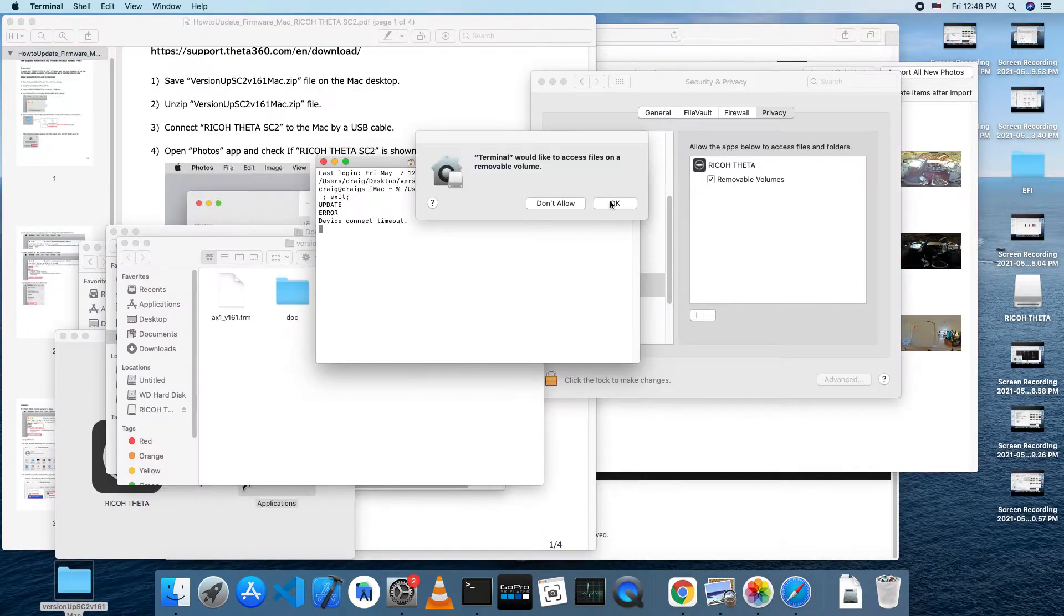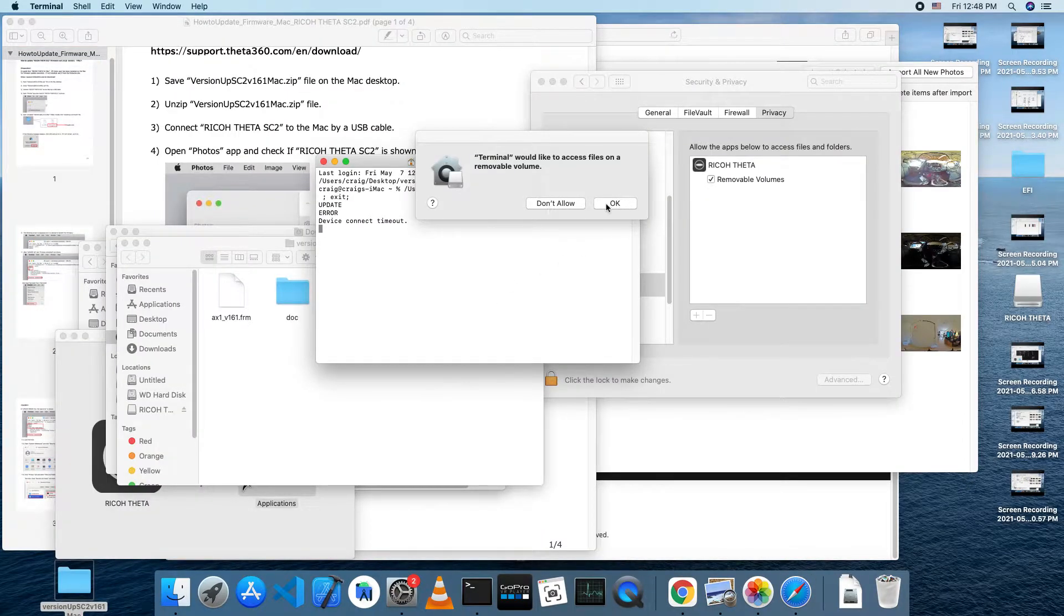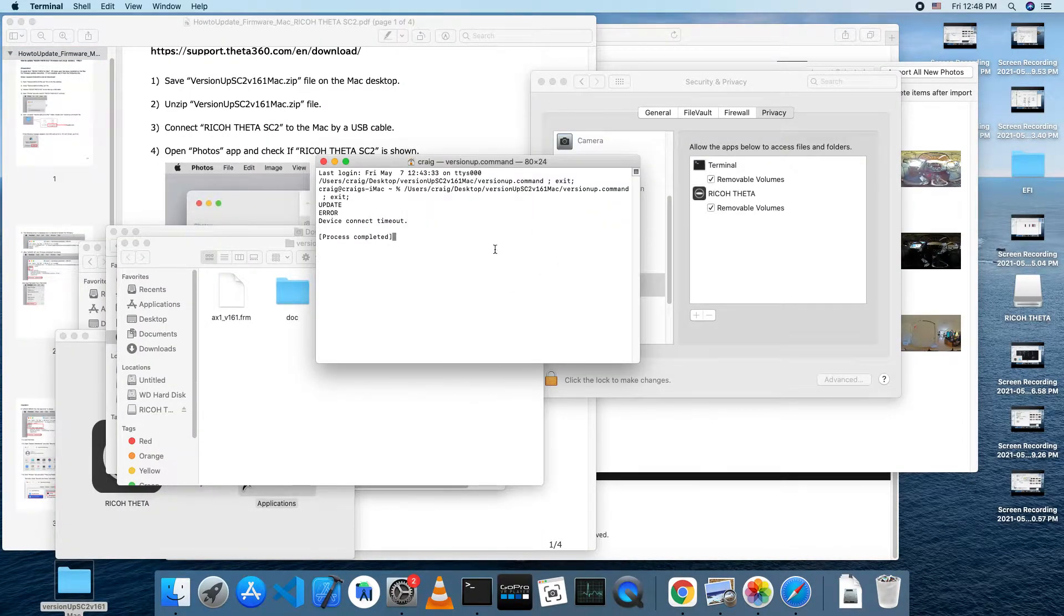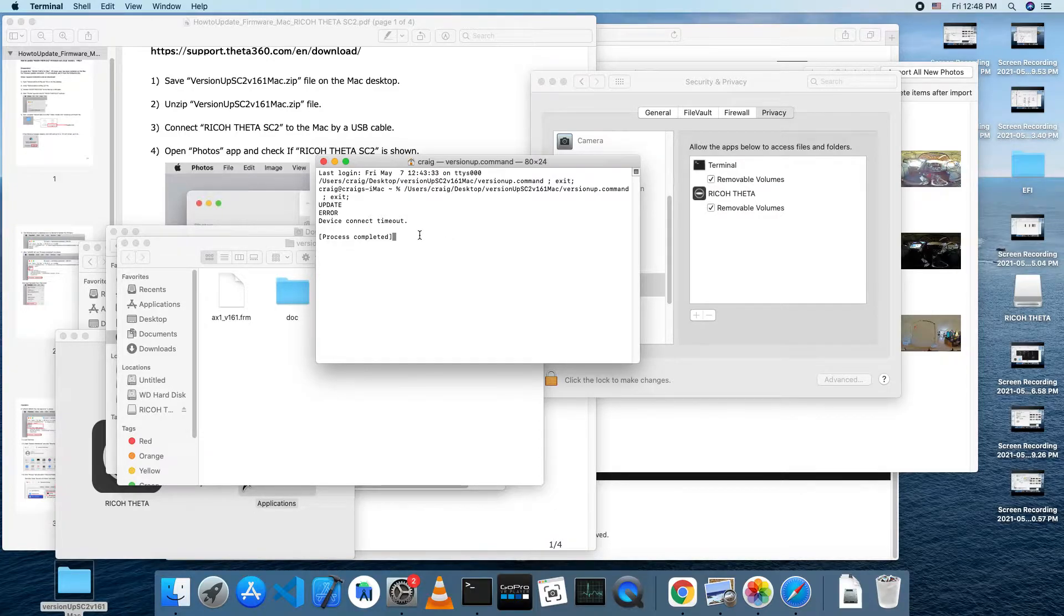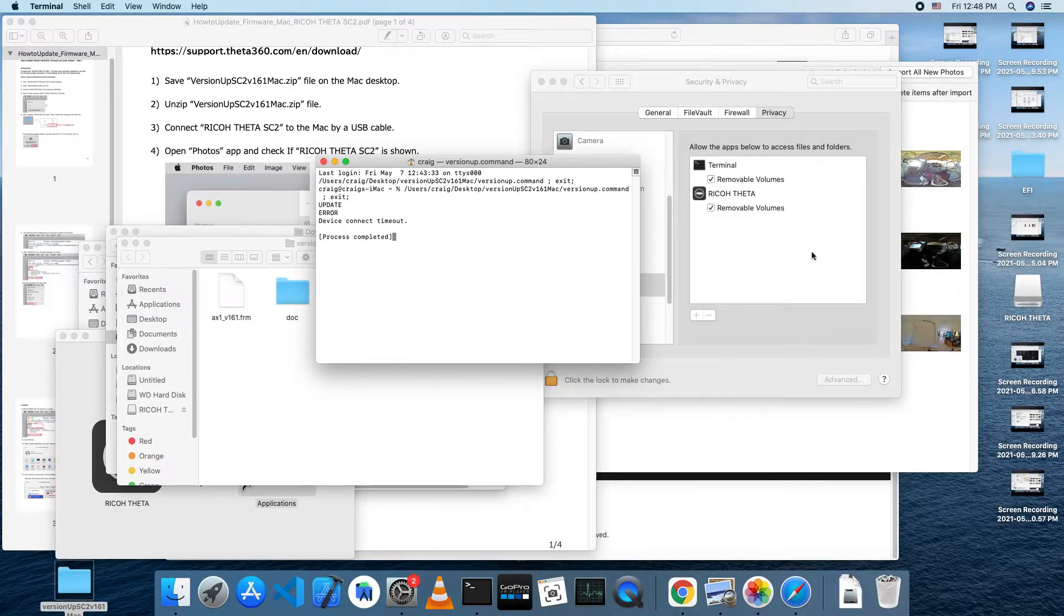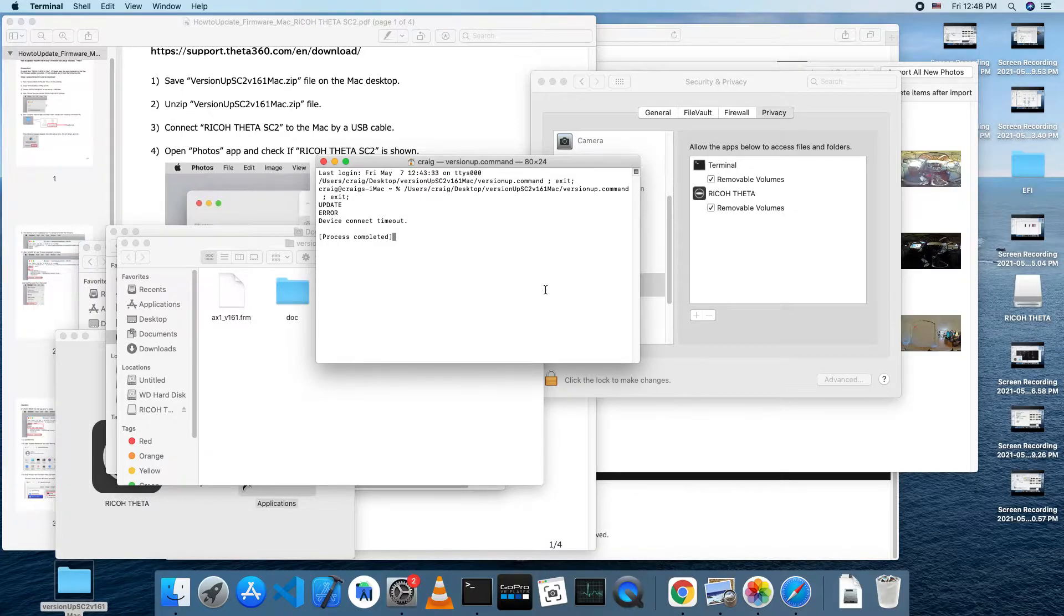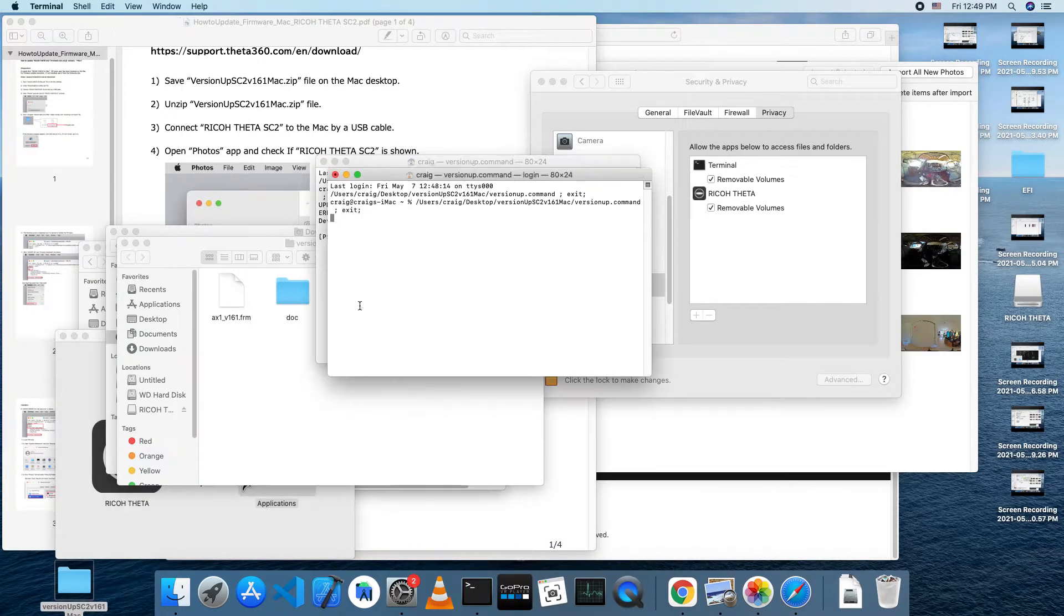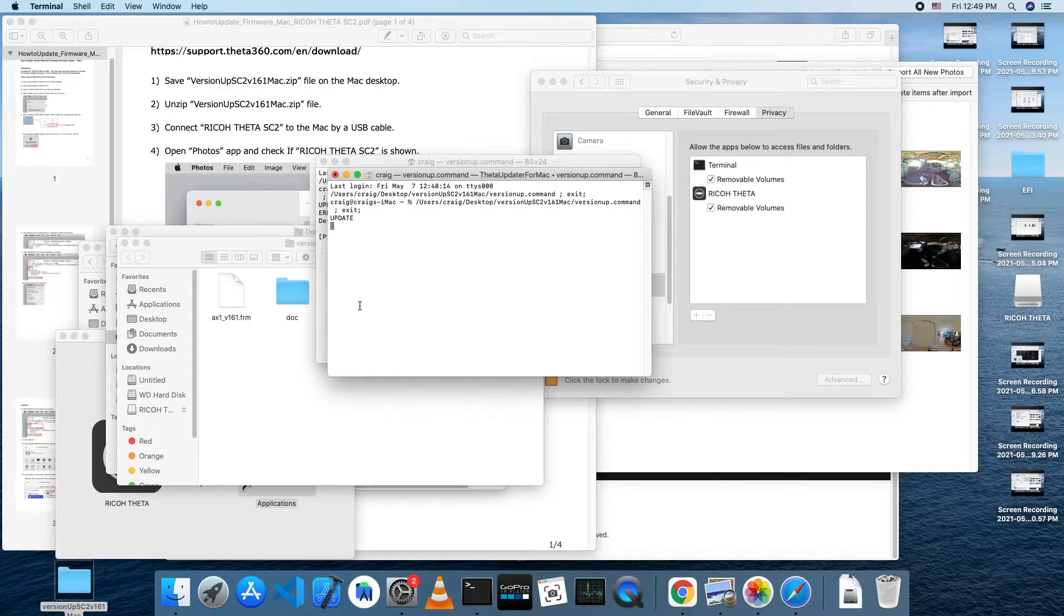Extract the package, go into the folder with the specific firmware updater tool, and double click on it. You may get a security warning and you'll have to accept the changed security settings. You may also need to go into settings under security and privacy, and make sure that the terminal has the checkbox for removable volumes.